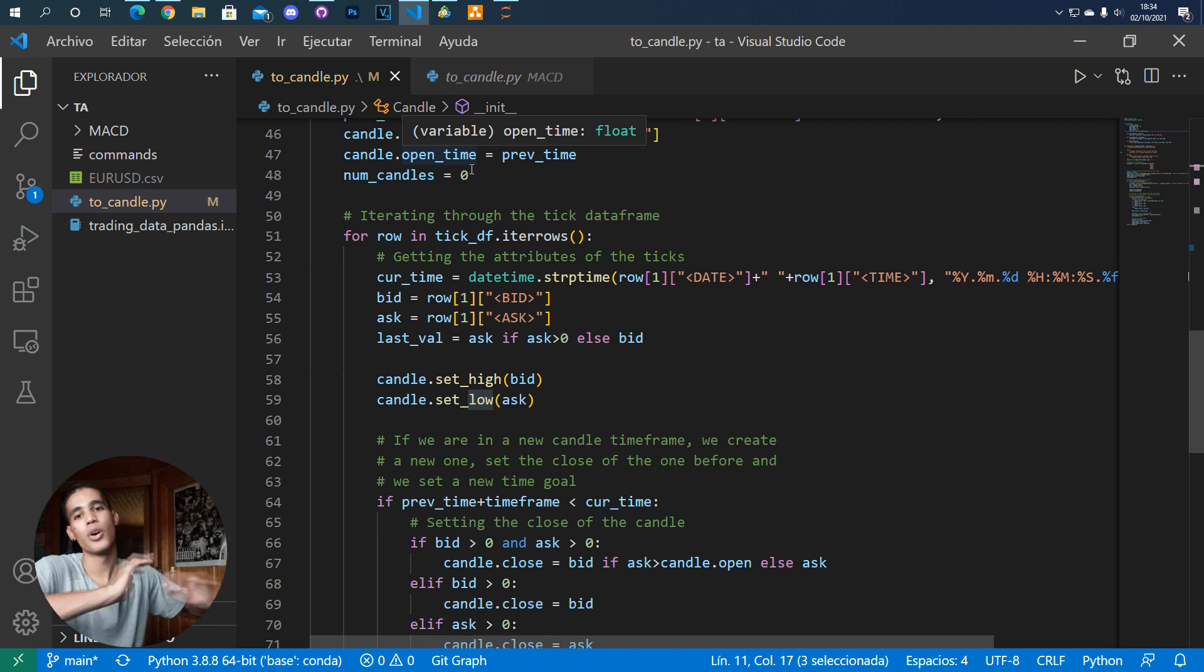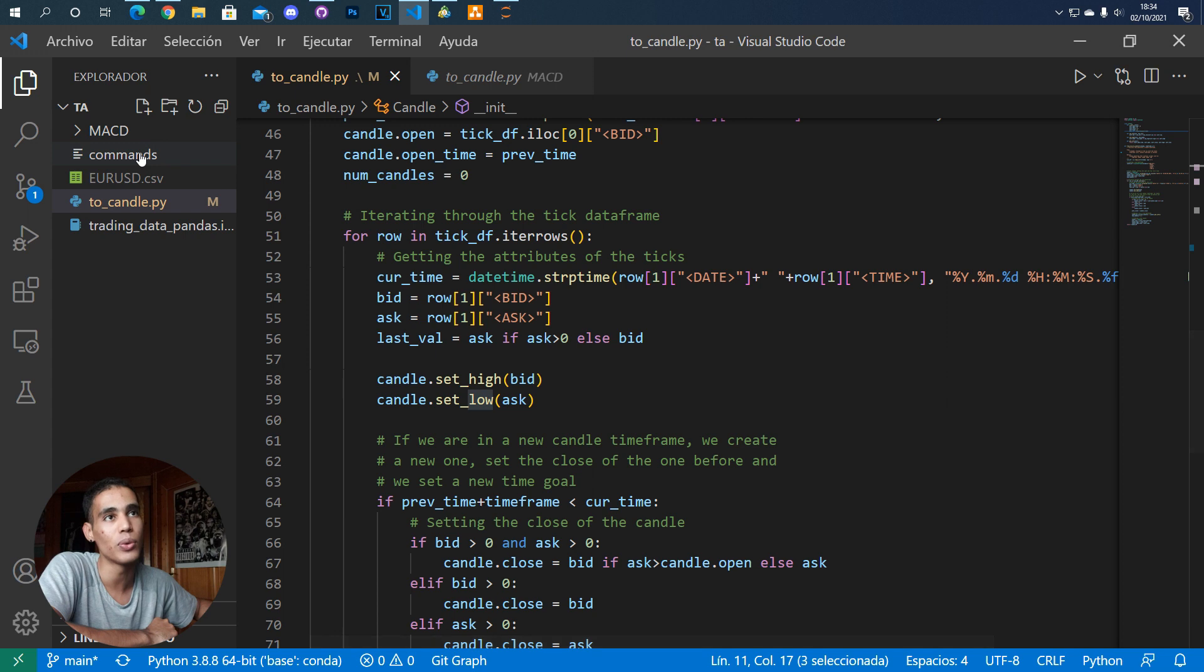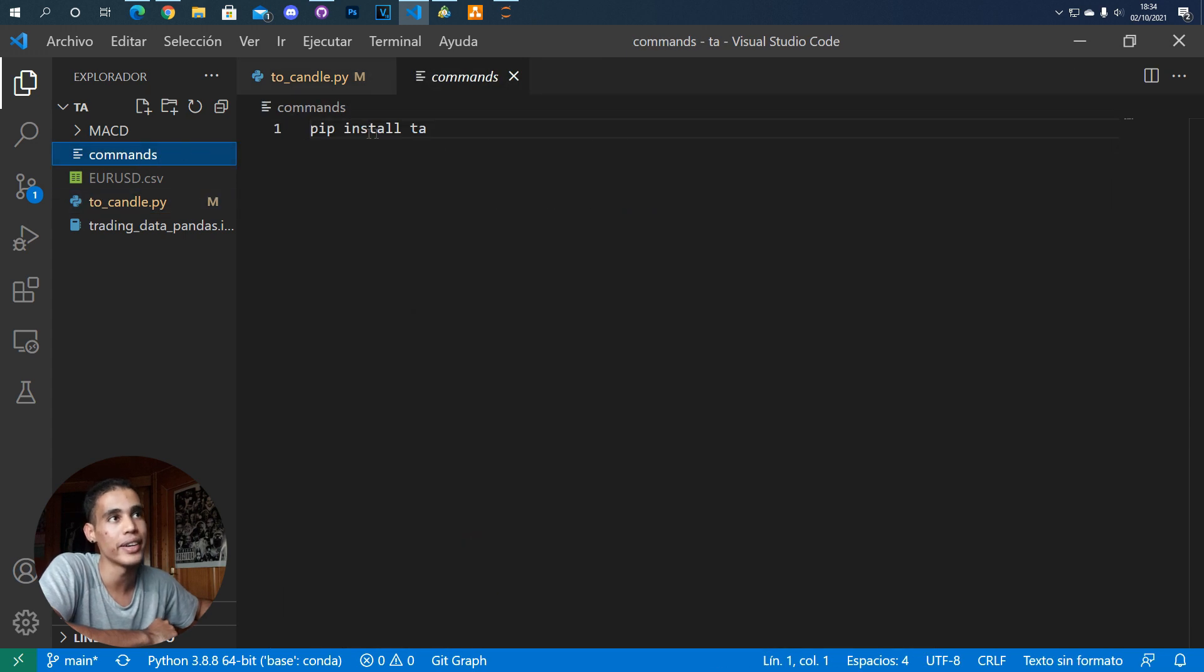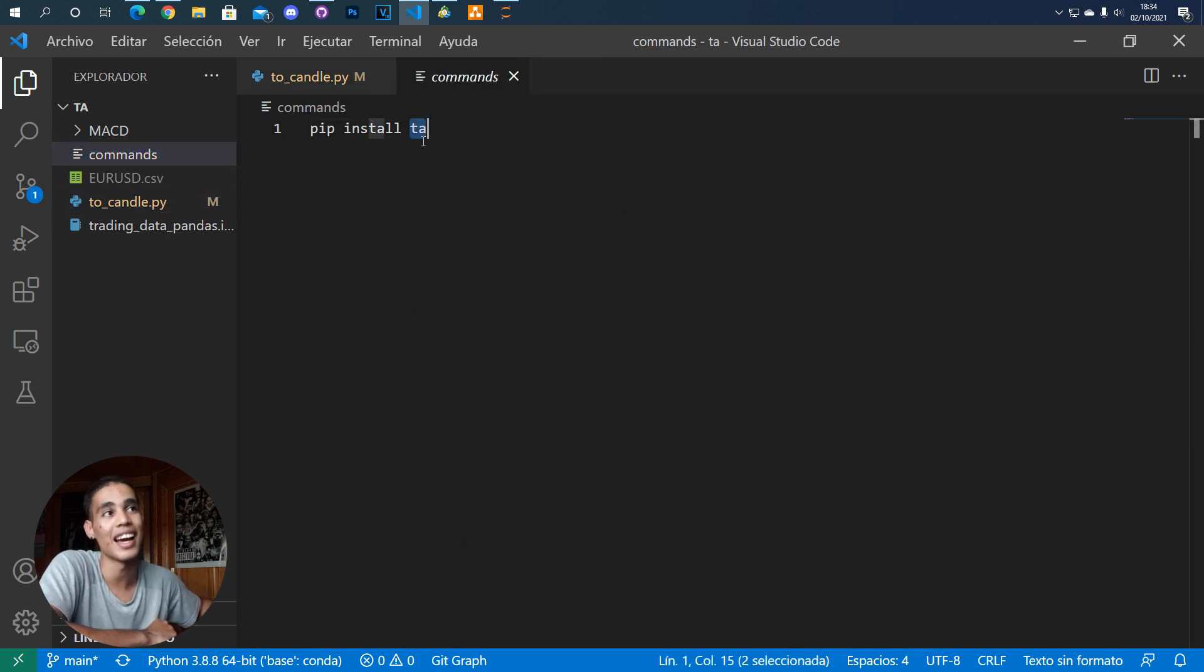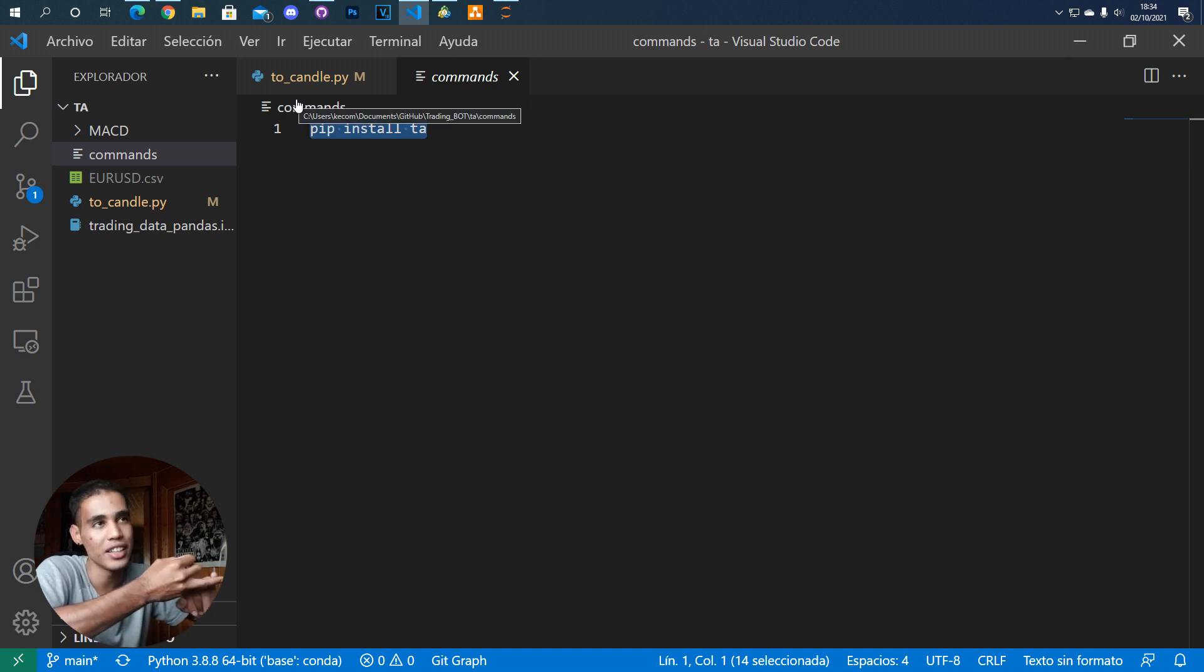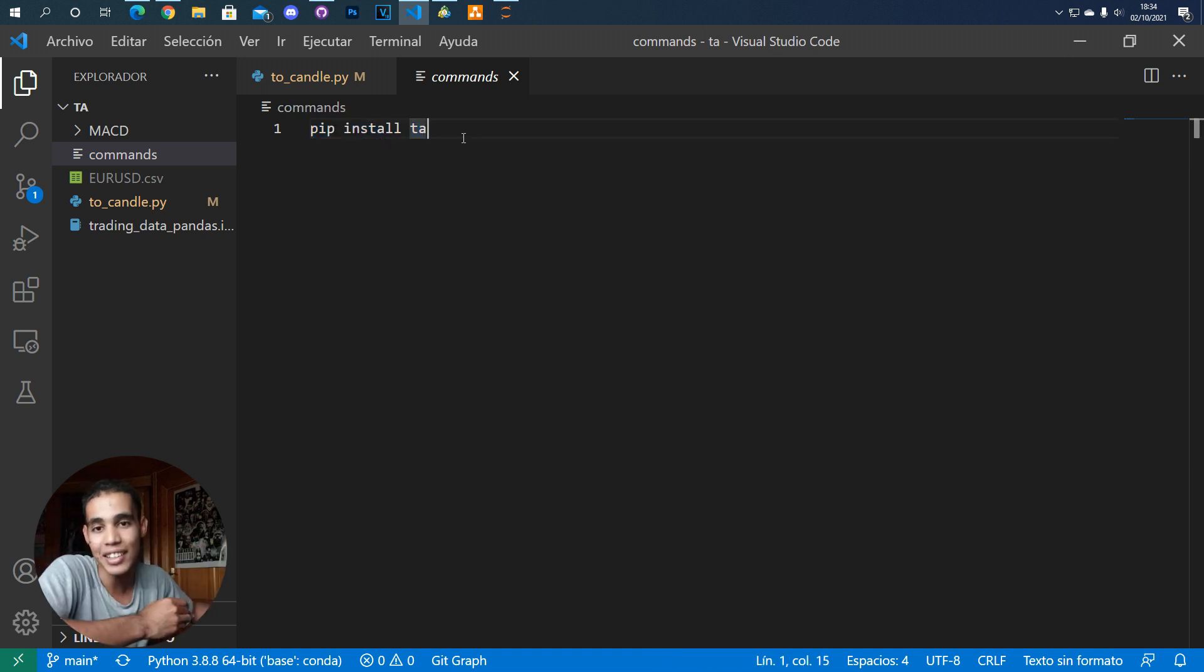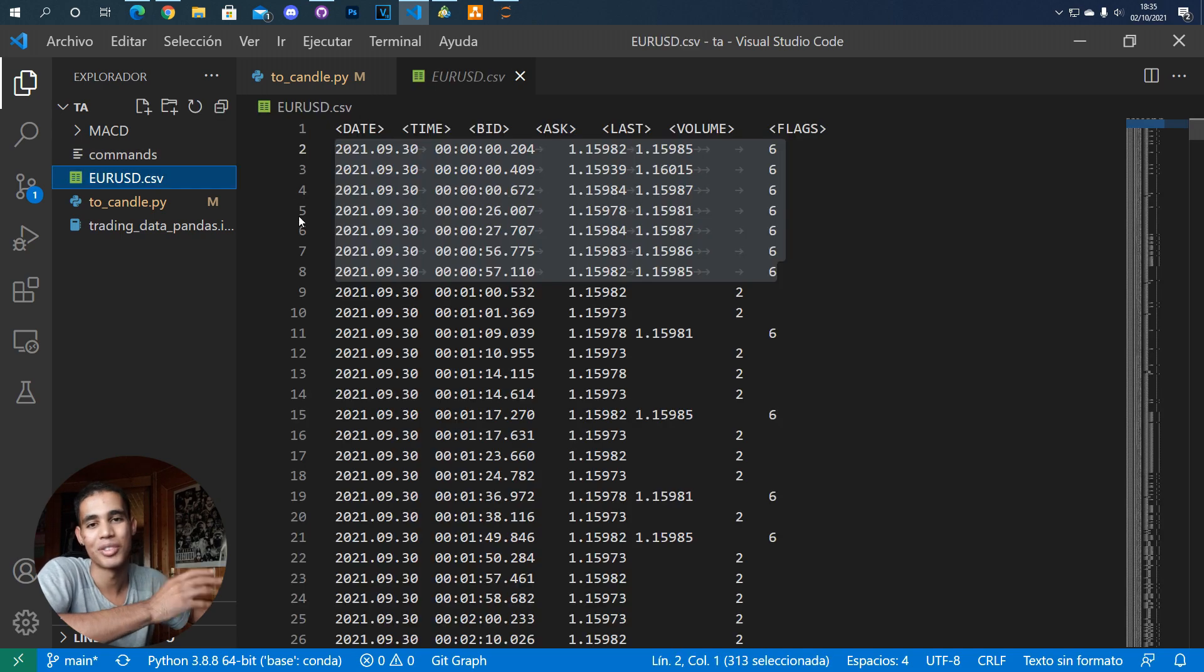So what do we need in order to use that? First of all we need to load the technical analysis library which is this one. We just put this command in Windows, Linux and I think also in Mac OS and you have this library.